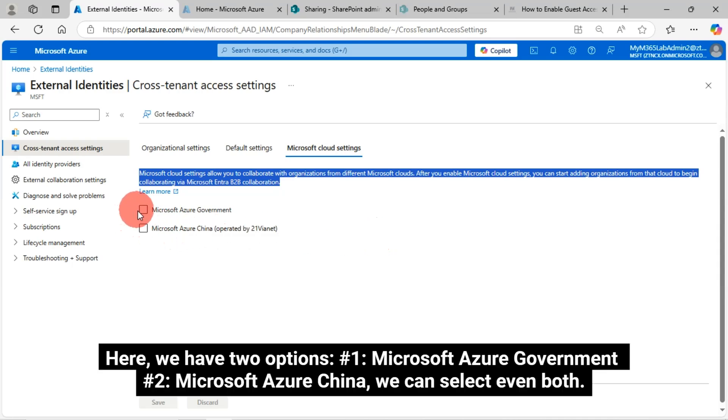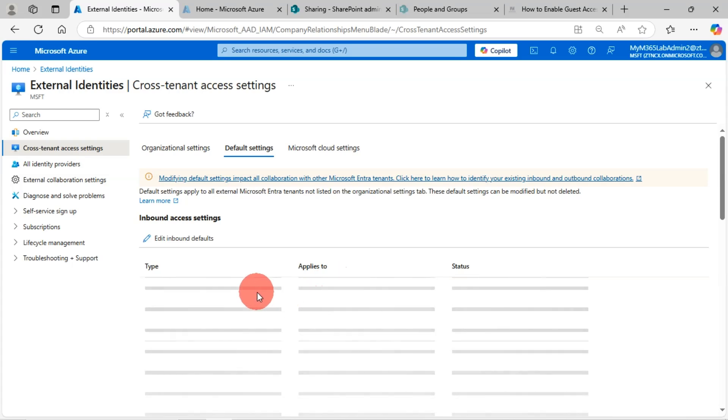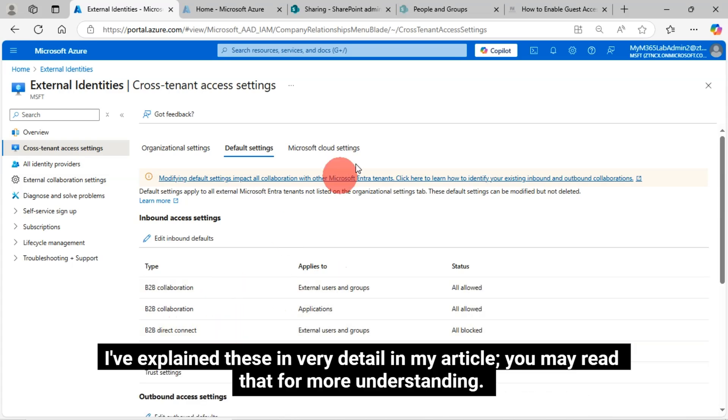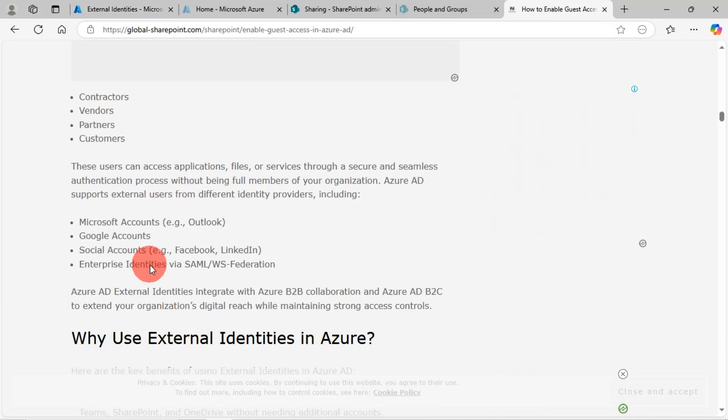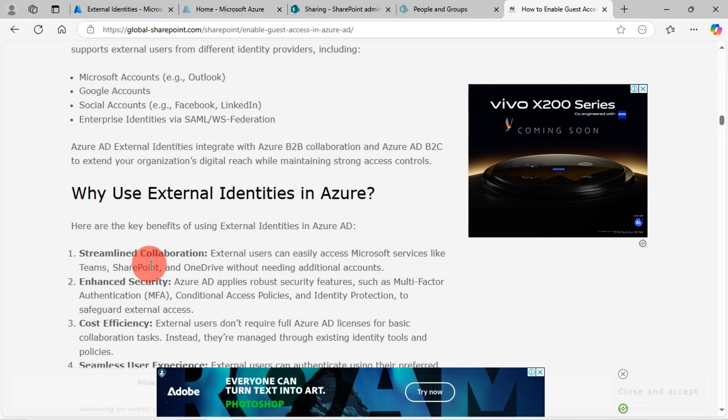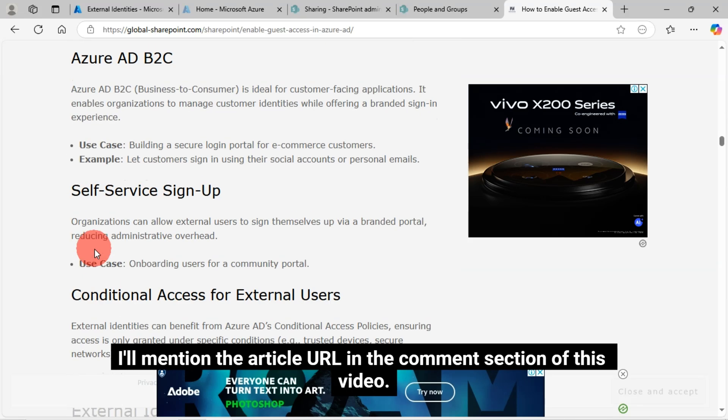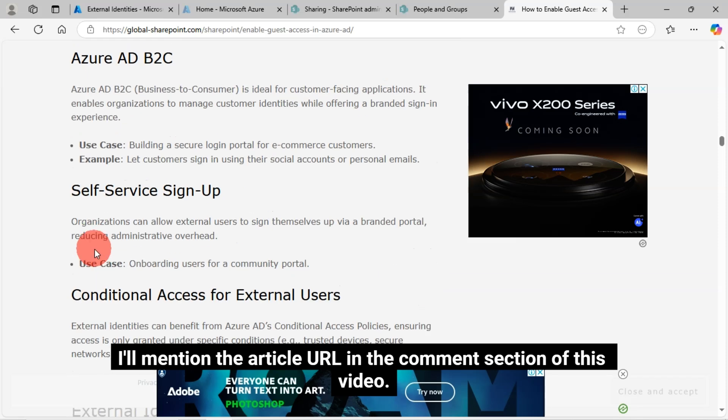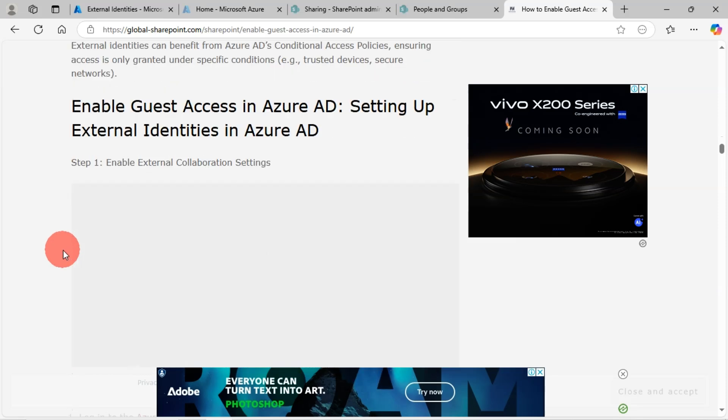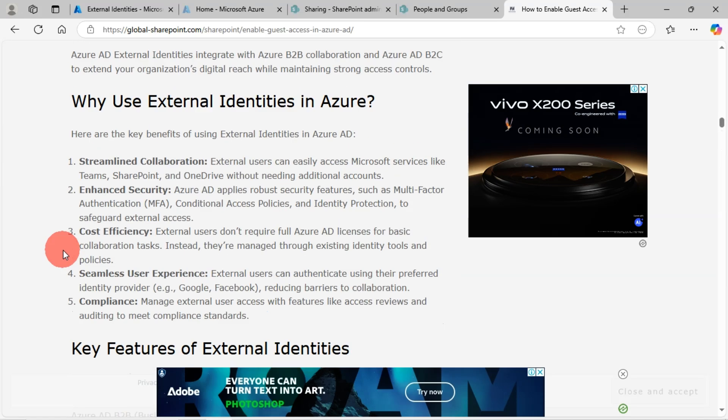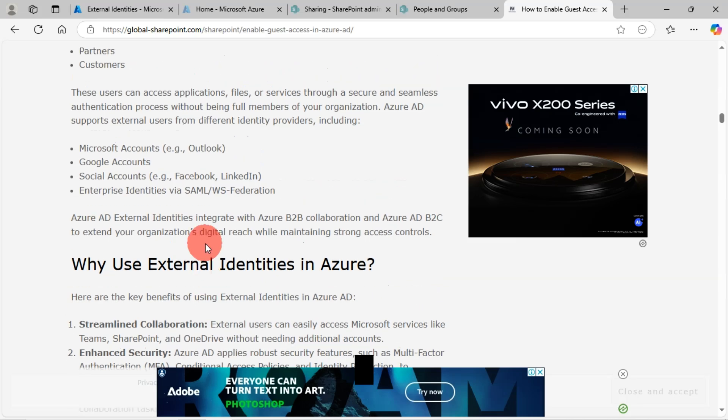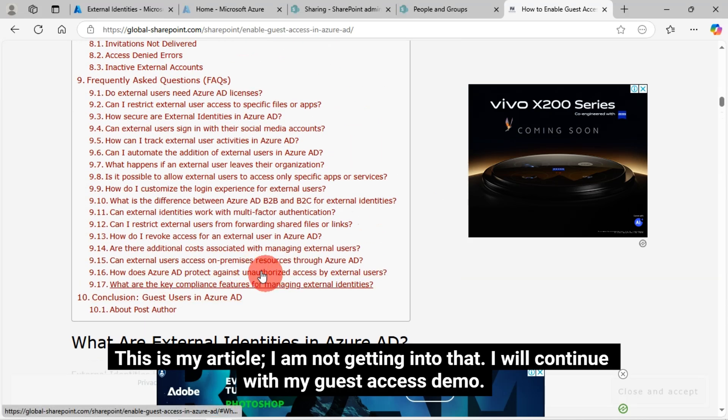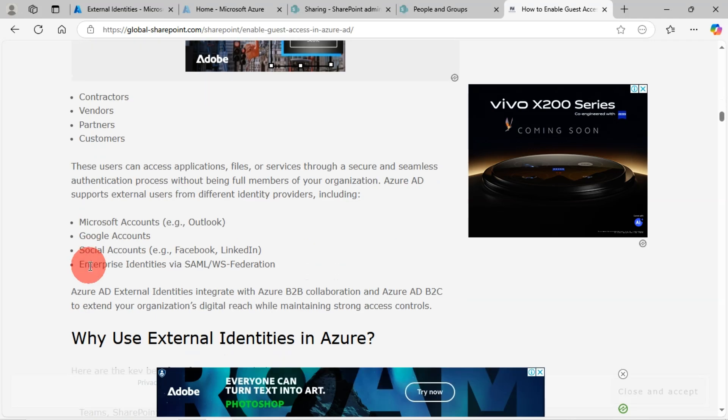Here we have two options. Number one, Microsoft Azure Government. Number two, Microsoft Azure China. We can select even both. I've explained these in very detail in my article. You may read that for more understanding. I'll mention the article URL in the comments section of this video. This is my article. I'm not getting into that. I will continue with my guest access demo.